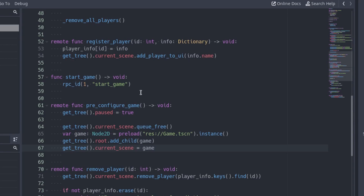Why not change the scene using the change_scene function? Well, change_scene does not stop the function execution. So after calling it, the following code will still see the menu as the current scene. Changing the scene manually, we make sure the current scene is the game scene before continuing with the rest of the function.